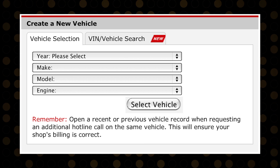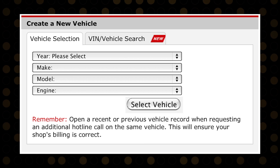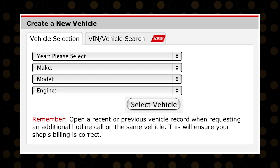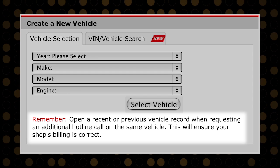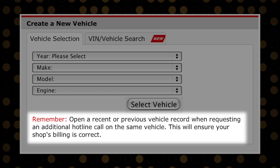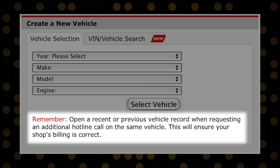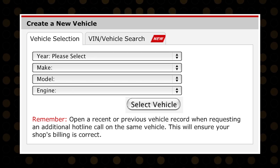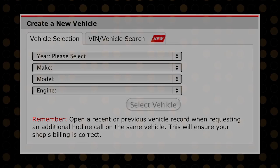If you need to request an additional repair hotline call on a vehicle you already created, remember to select the vehicle from your previously created vehicles as opposed to creating a new vehicle.